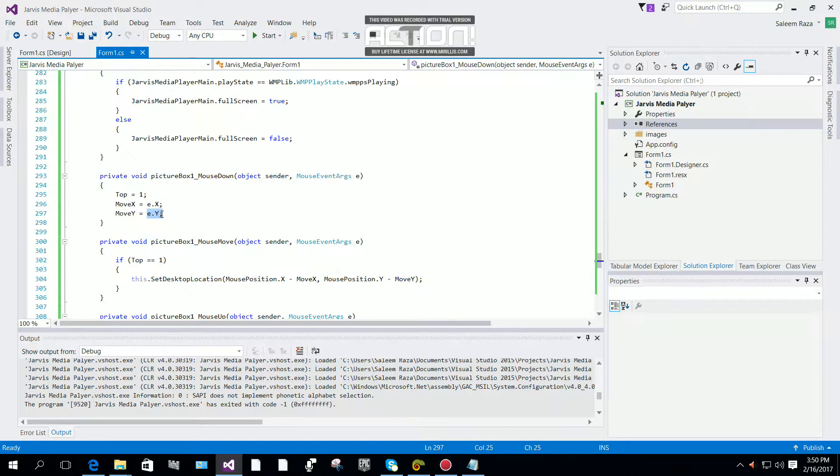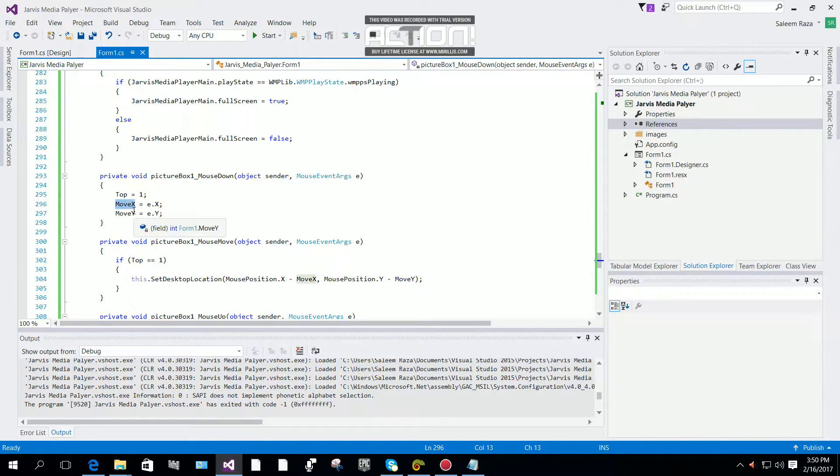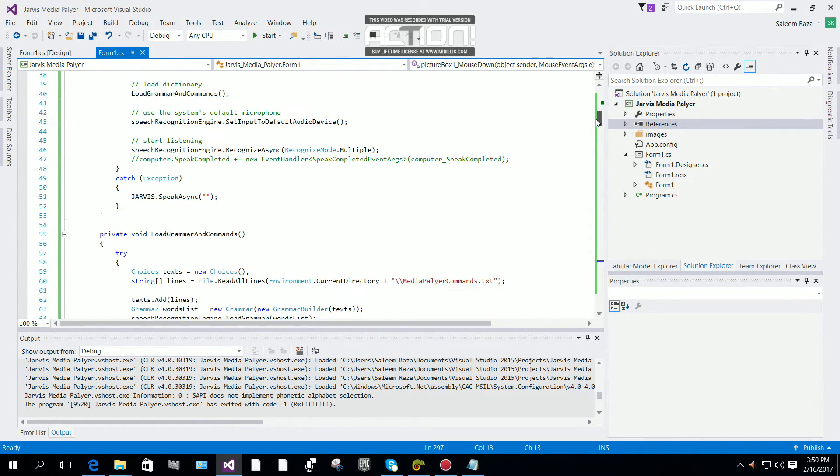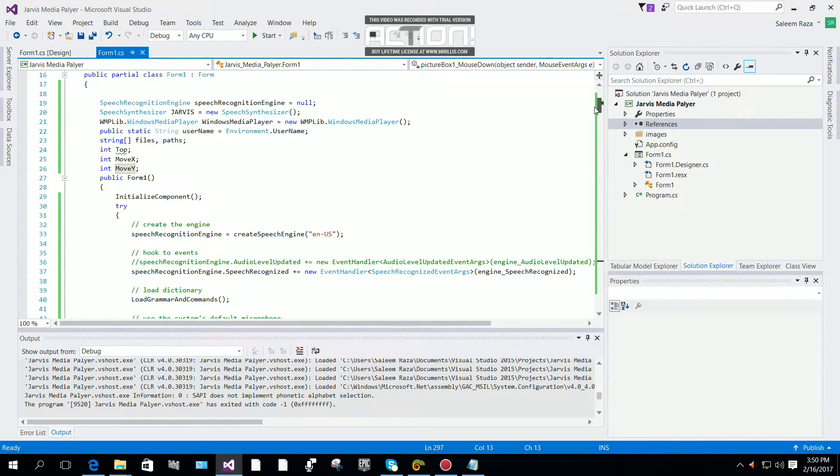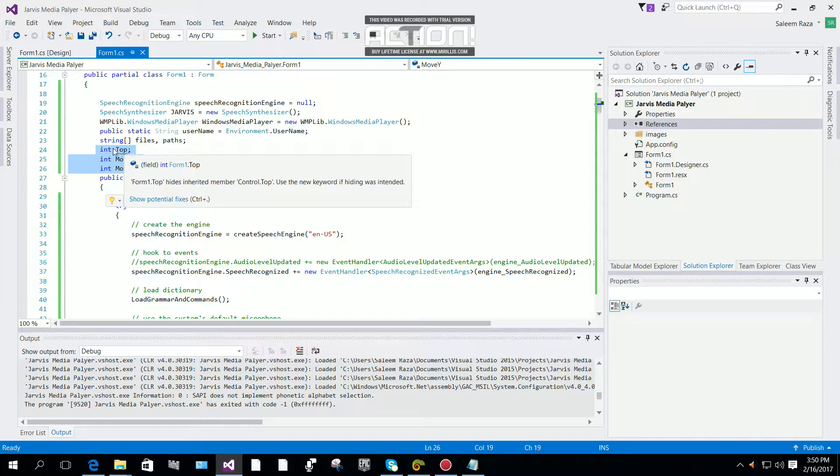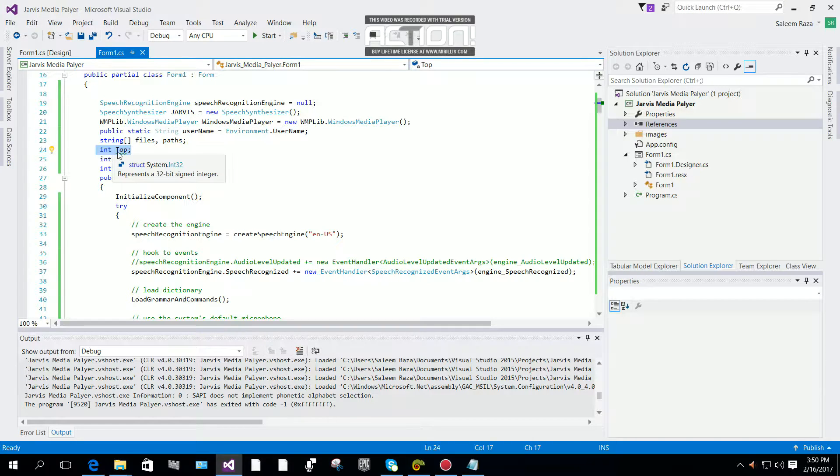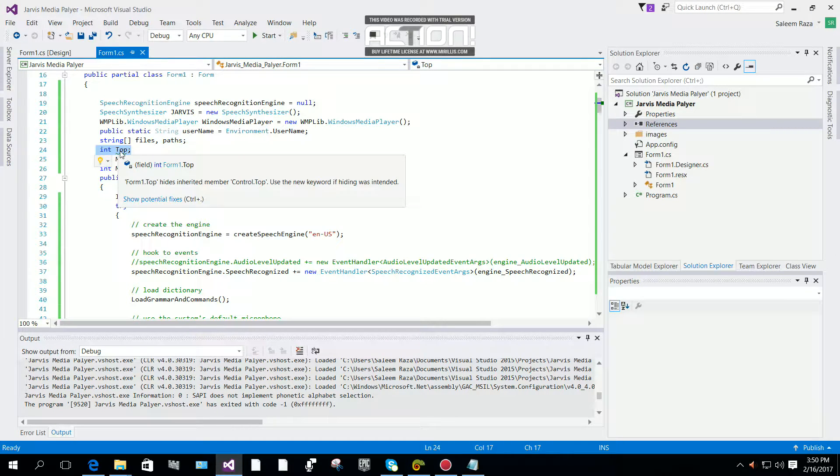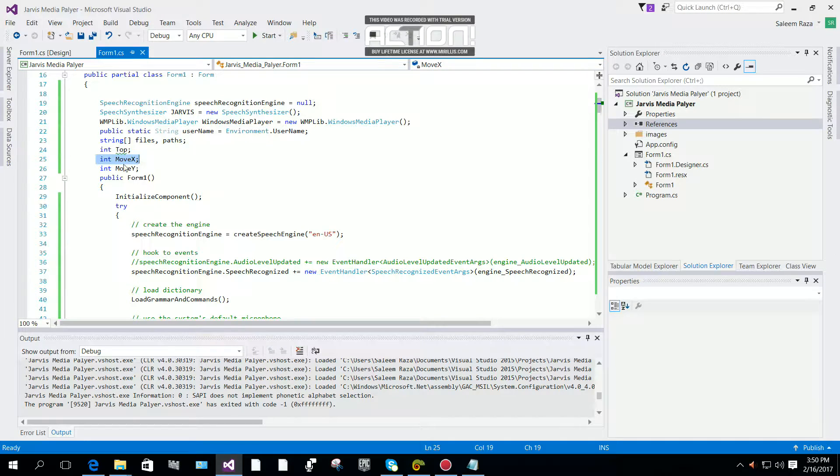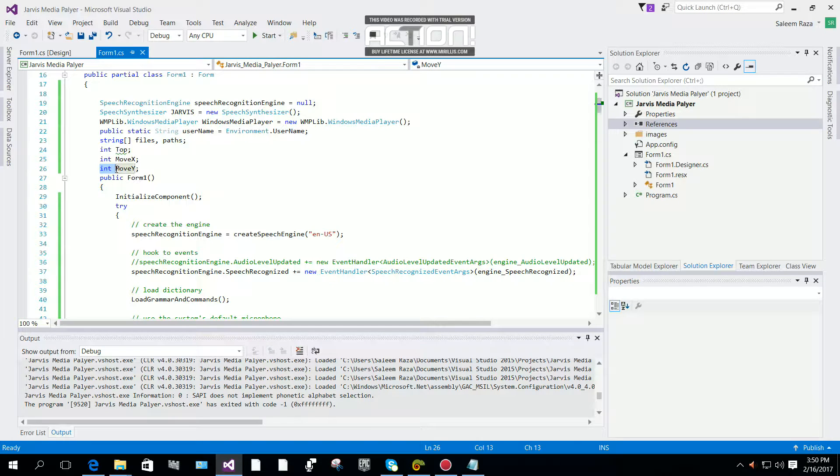What is top, move_x, and move_y? Over here at the top, we are going to make integer variables: int top, int move_x for horizontal, and int move_y for vertical.